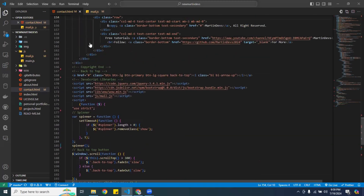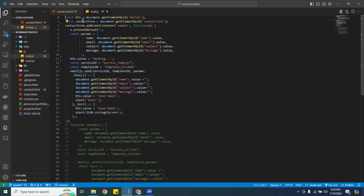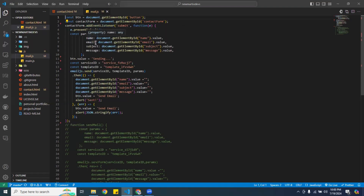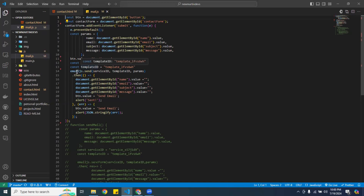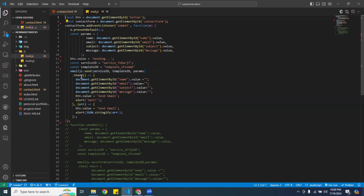I created a file called mail.js. In here, I created a variable for the button, one for the contact form, and then I added an event listener for submit. I also added parameters — one for the name, one for the email, one for the subject, and one for the message. I changed the button value to 'sending' while it sends. Then I created variables for the service ID and template ID, and inside emailjs I use the send function with three parameters: service ID, template ID, and the parameters object.